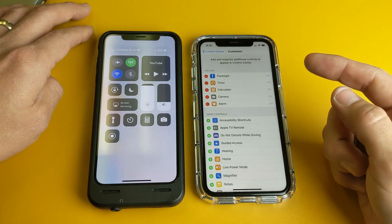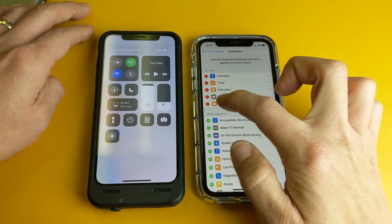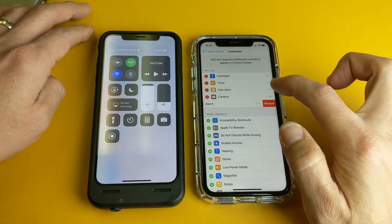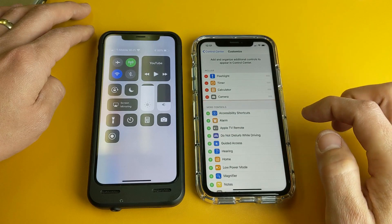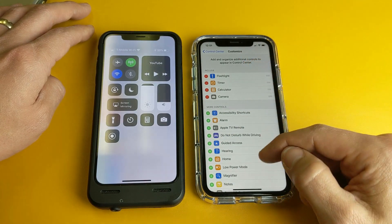Now if I wanted to go ahead and remove one, I simply tap the little red circle there and then click on Remove. Now if I want to go ahead and rearrange these, let me add something else here.